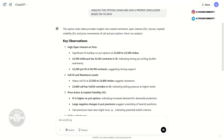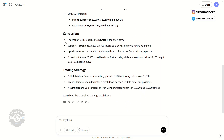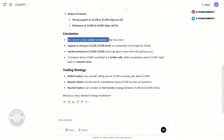What ChatGPT does is it reads that image, extracts the relevant information, and gives you a conclusion. So if you already have a particular view from your technical analysis — for example, you think the market might go up — and the option chain data gives you a similar conclusion, you now have that extra confirmation and extra strength to hold your trade. The conclusion here is that the market is likely to be bullish or neutral in the short term.